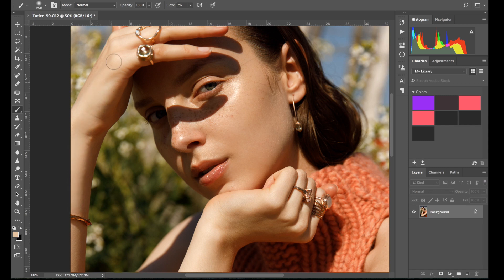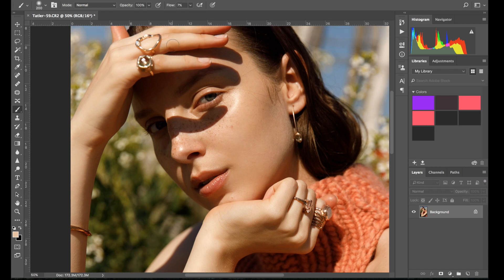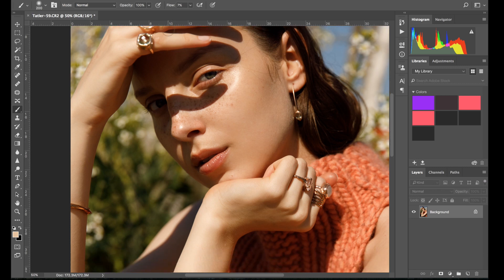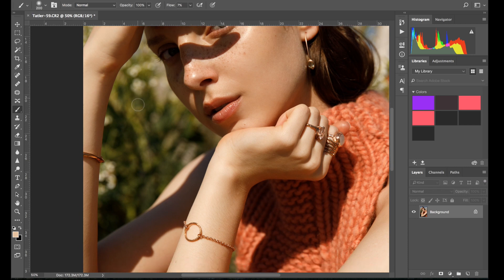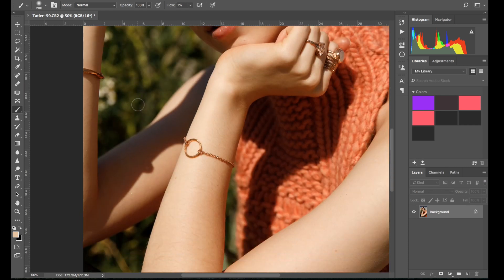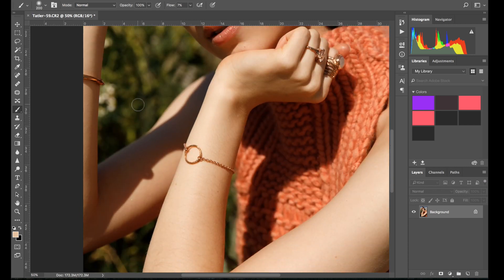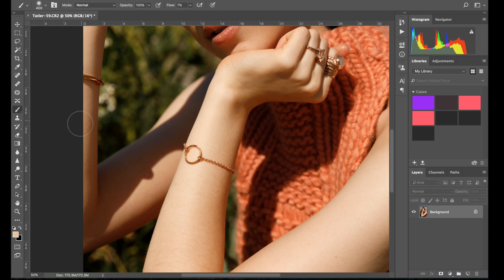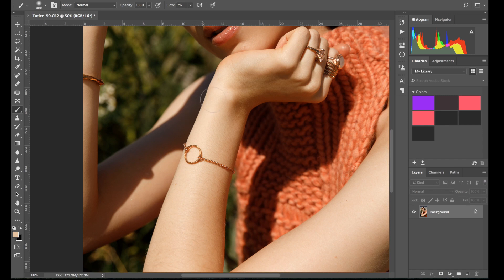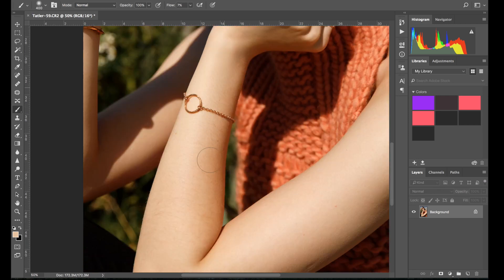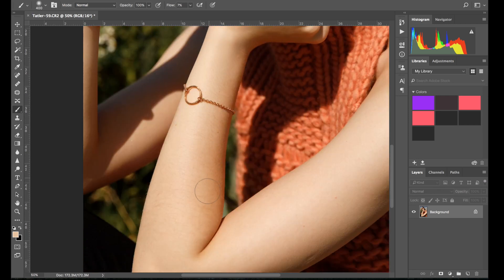So this was a jewelry shoot that we did, it was featuring all Irish designers. It was shot on the beach. It was like the only sunny day in Ireland, so we were very lucky with the weather. The editorial is currently published in Irish Tatler, which I'm really excited about. It's my first time working with them and I feel like it was a great collaboration to kind of start with.